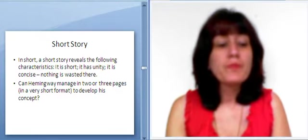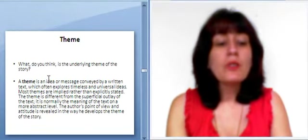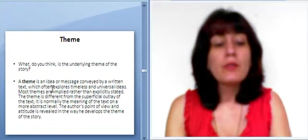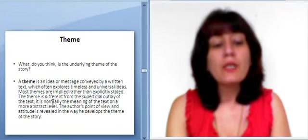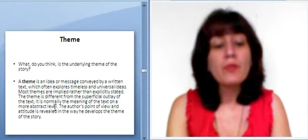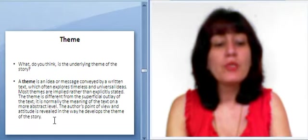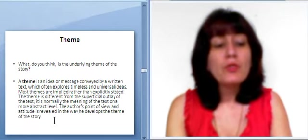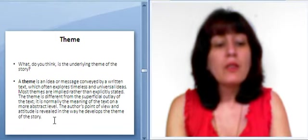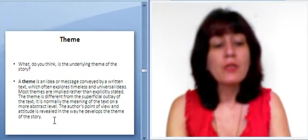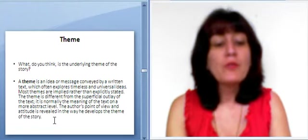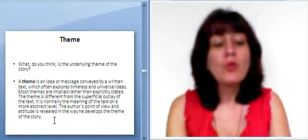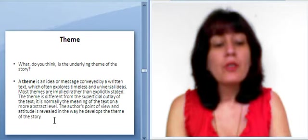Theme. What do you think is the underlying theme of the story? And let me remind you that a theme is an idea or message conveyed by a written text, which often explores timeless and universal ideas. Most themes are implied rather than explicitly stated. The theme is different from the superficial outlay of the text. It is normally the meaning of the text on a more abstract level. The author's point of view and attitude is revealed in the way he develops the theme of the story.